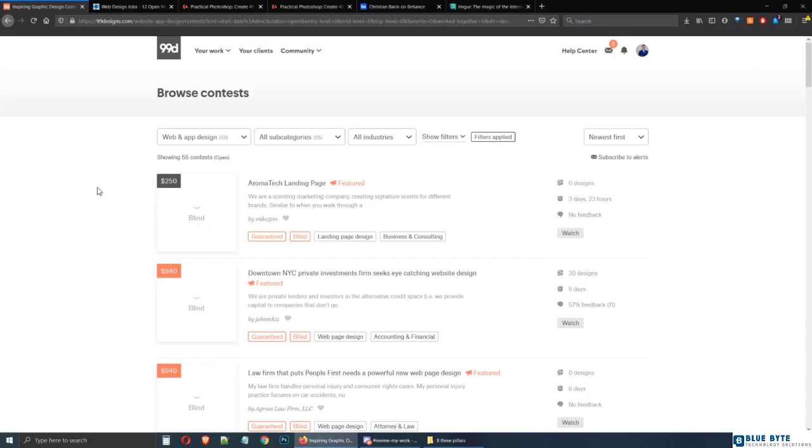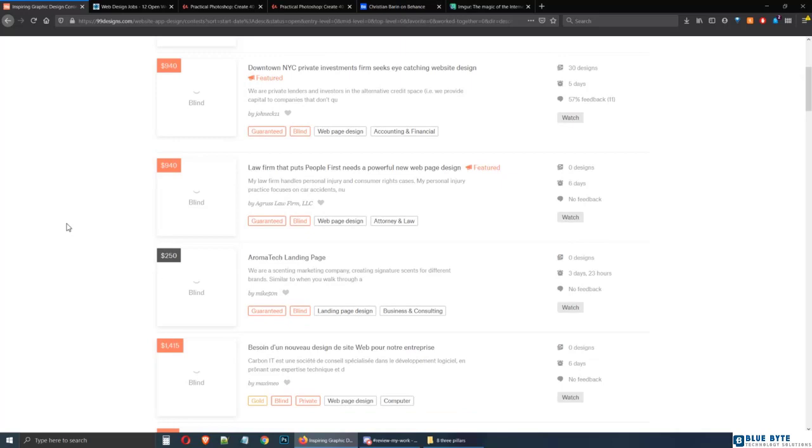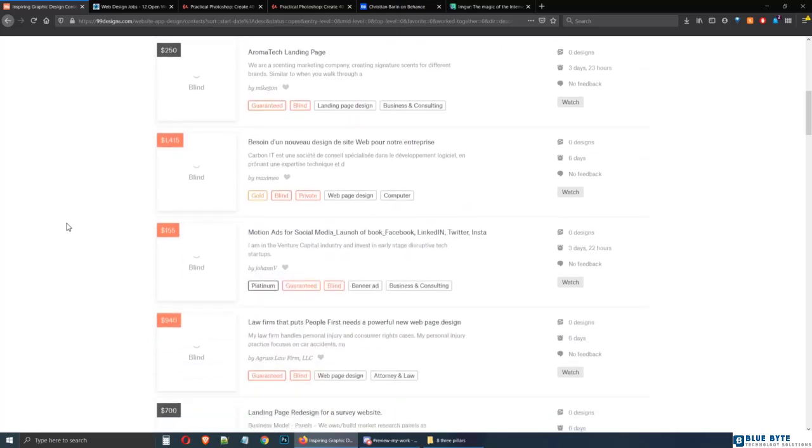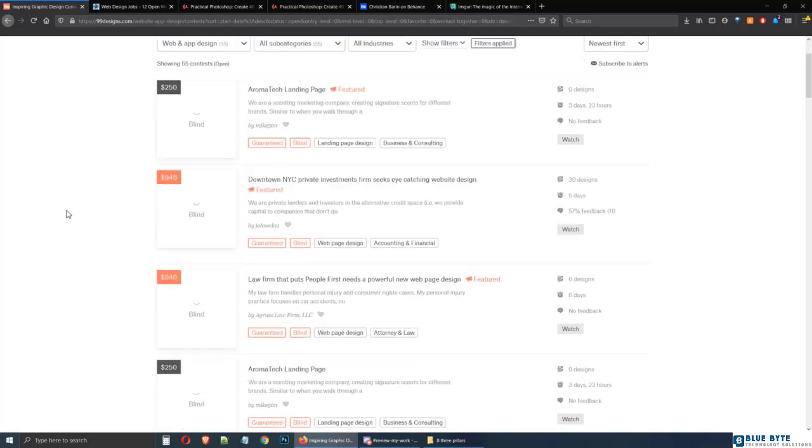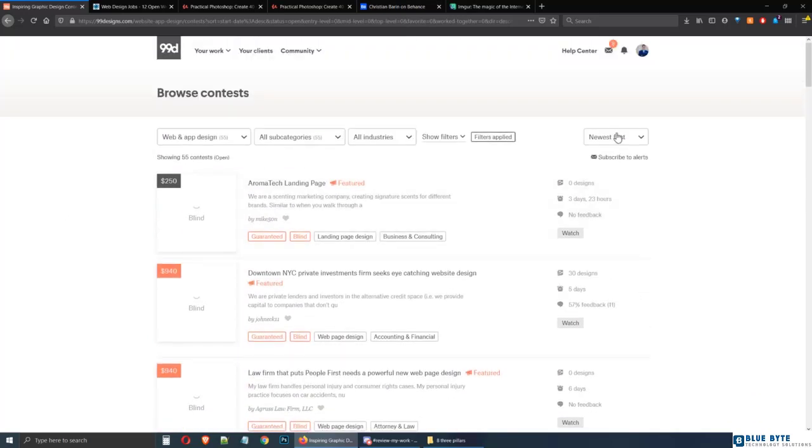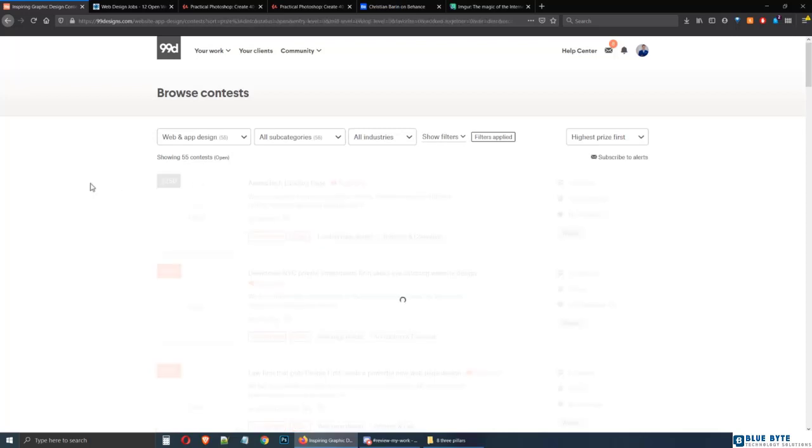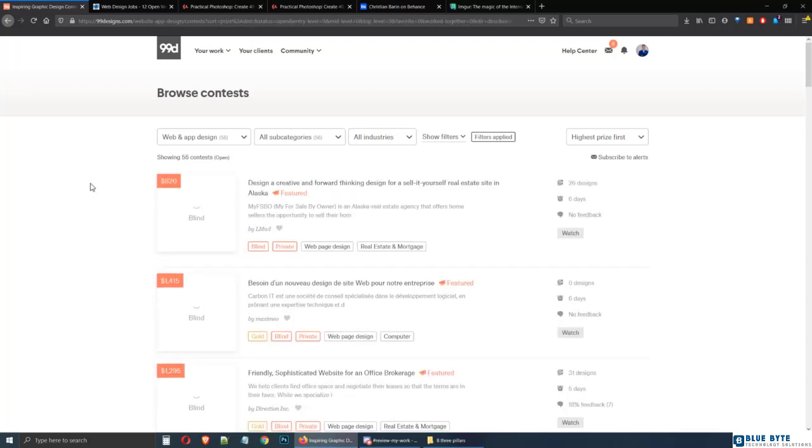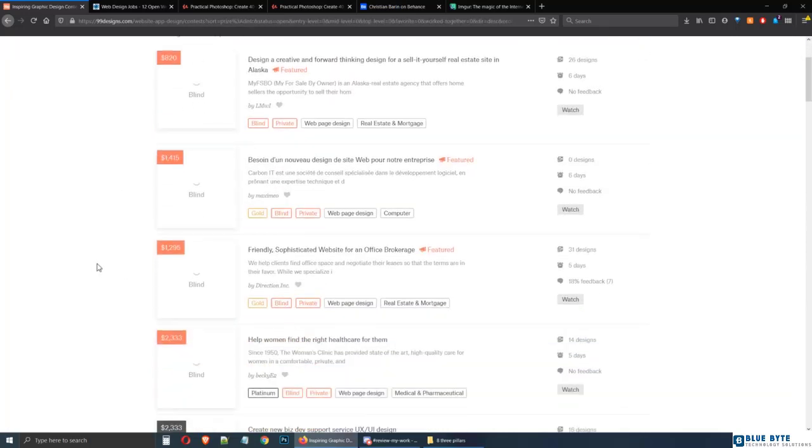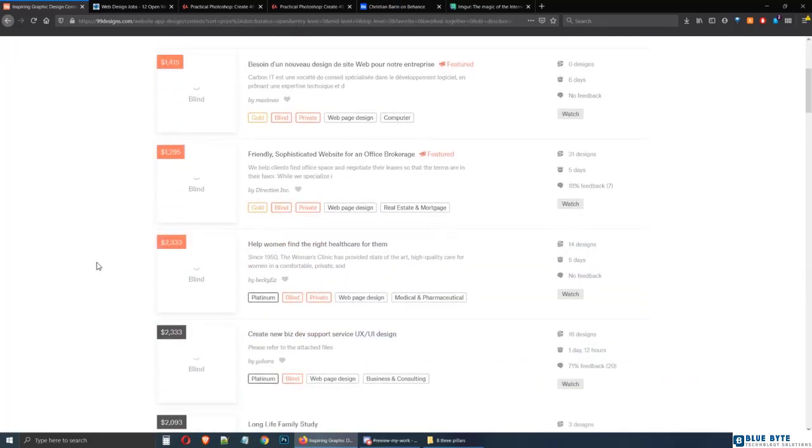Hey there, welcome to this quick lecture where I want to tell you a critical piece of information. Say you're all fired up and you want to create a designer account on 99designs. You want to earn money as fast as possible and jump right in.